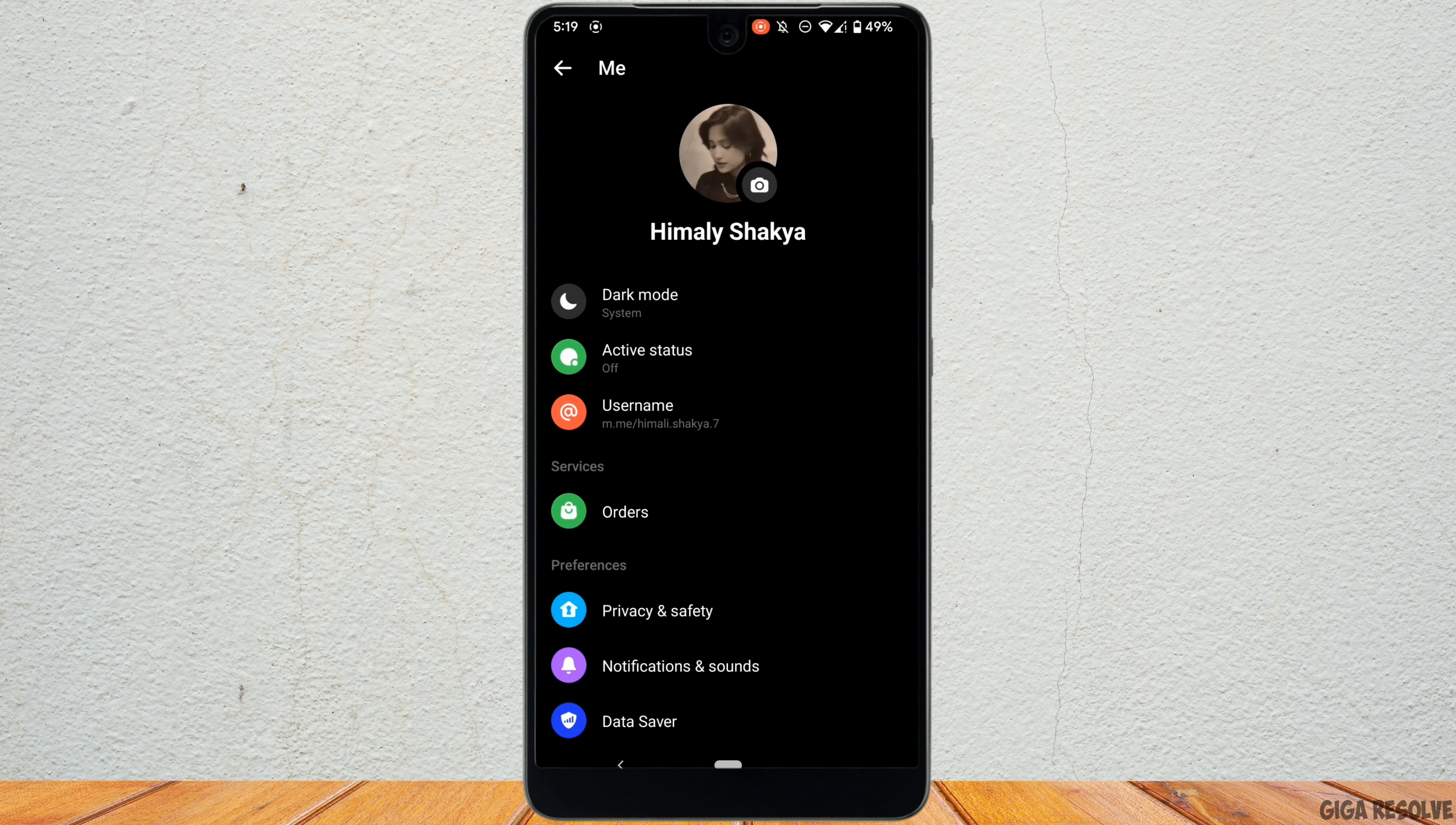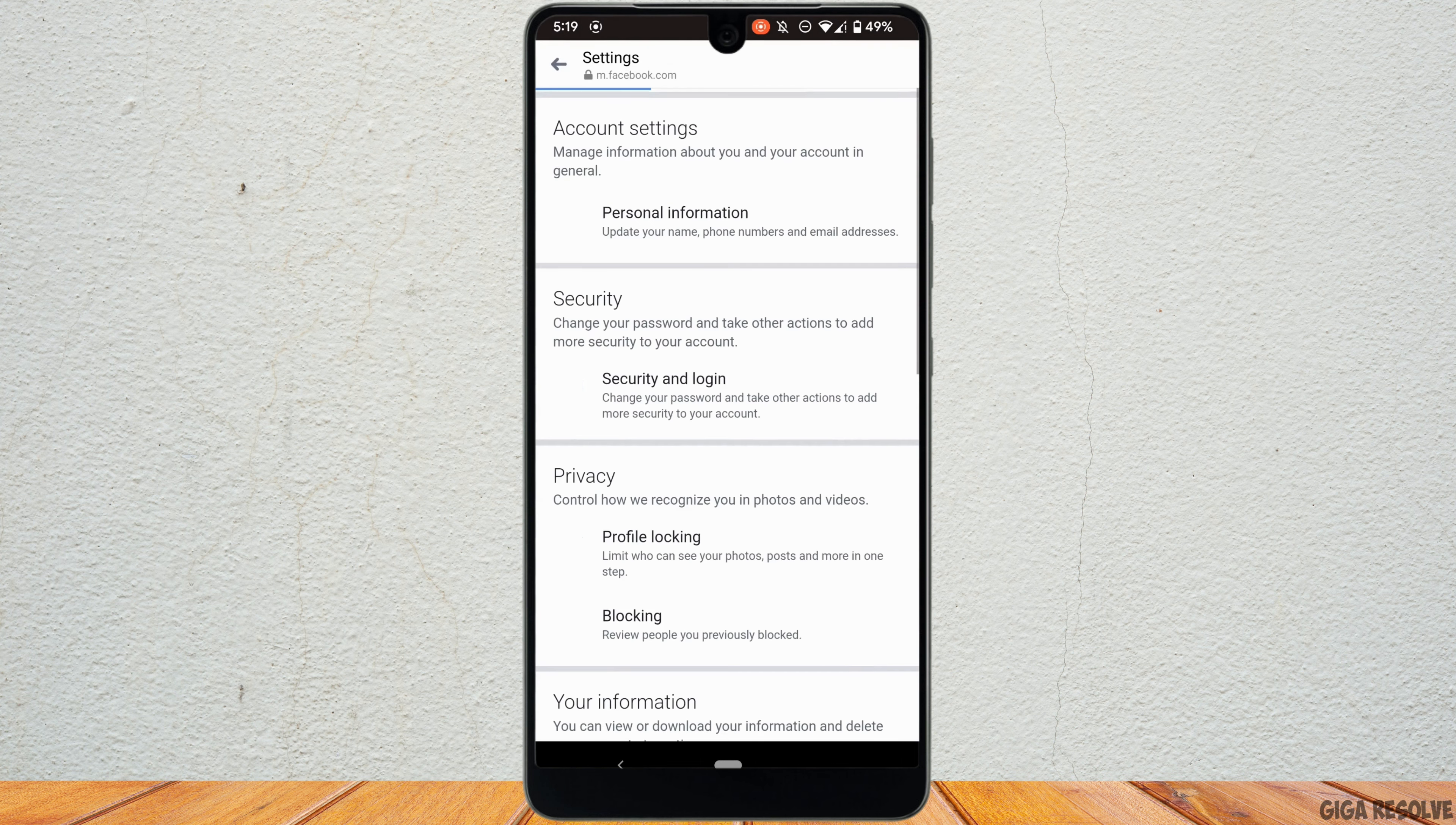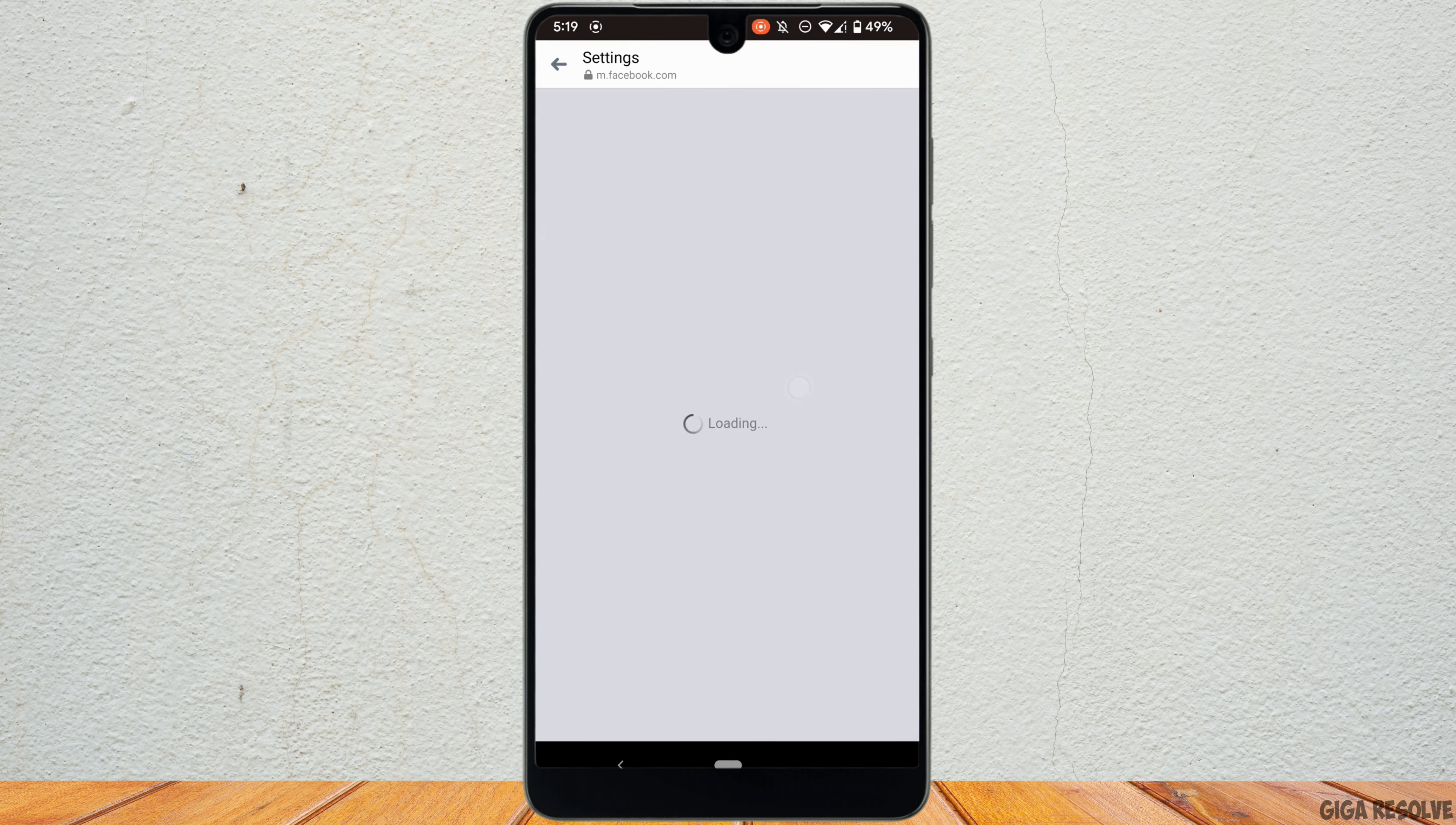Move into your settings. Now scroll down and head over to account settings. Inside account settings, head over to security and login.